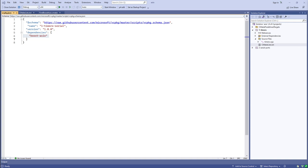Boost.ASIO ends up depending on a lot of other Boost libraries. If you use vcpkg to pull down Boost.ASIO, it'll pull down all the transitive dependencies in Boost for you. That's one way to consume the ASIO library.